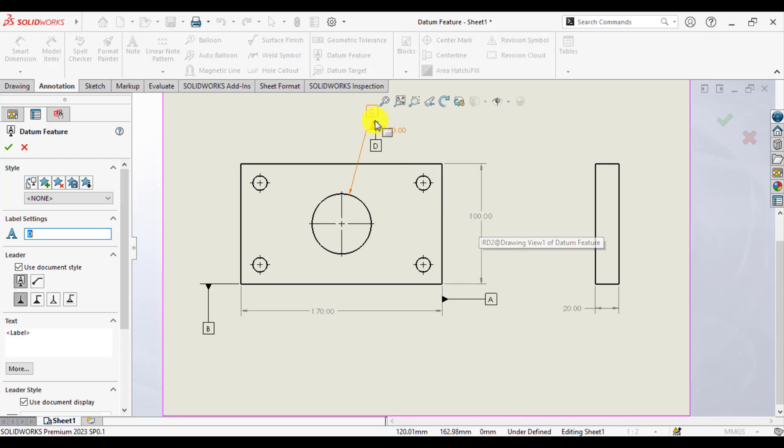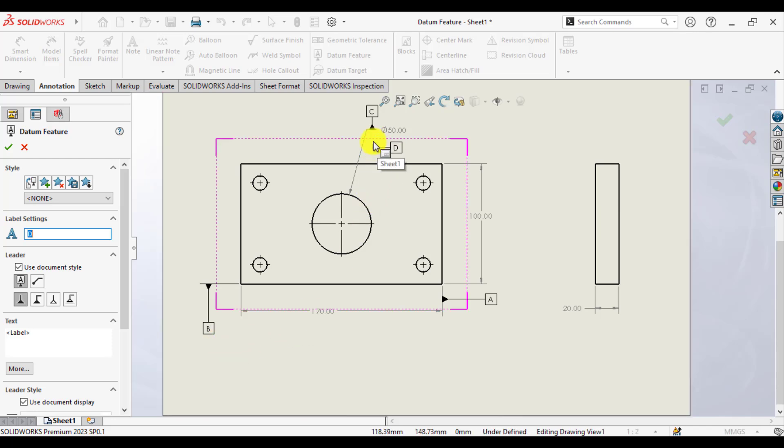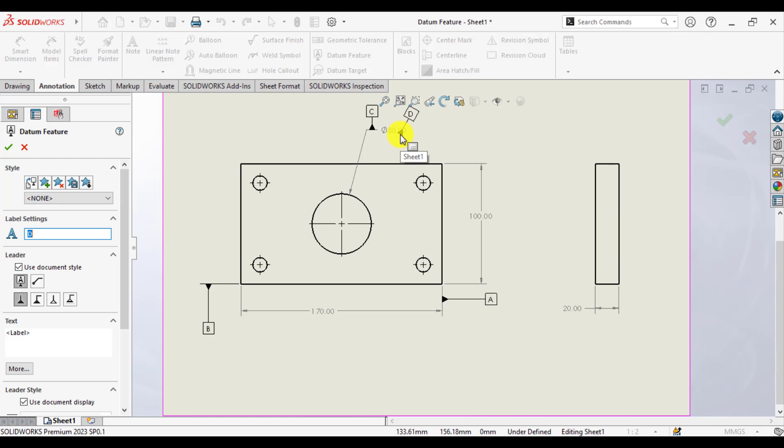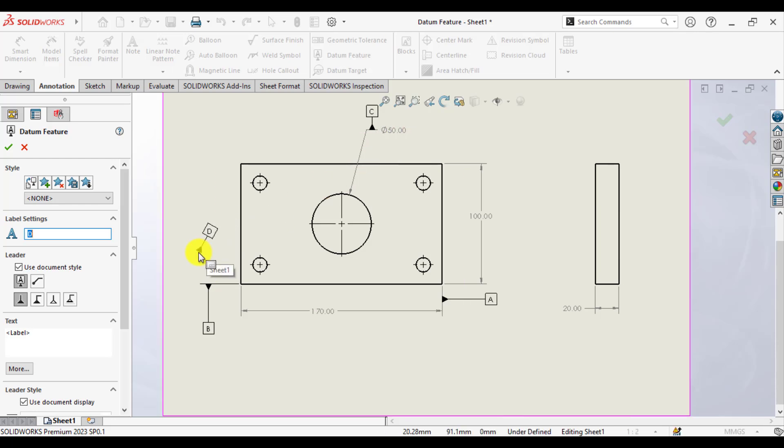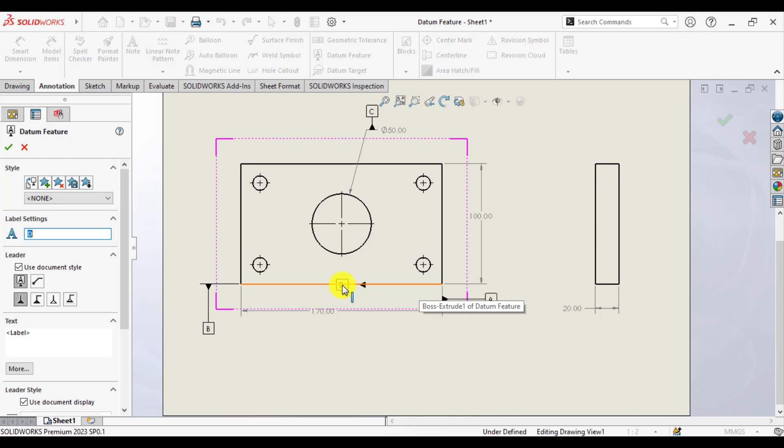The difference between Datum C and Datum B is that I have assigned Datum C to this diameter that is 50 millimeter, while Datum B I have assigned this datum to just the surface of the front face of this part.